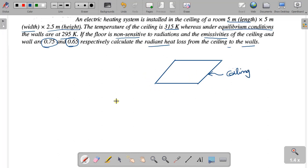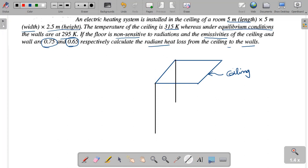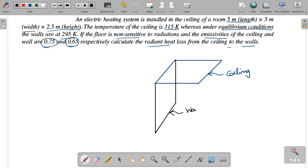In the ceiling we have 4 walls. So we will consider one wall for our analysis.